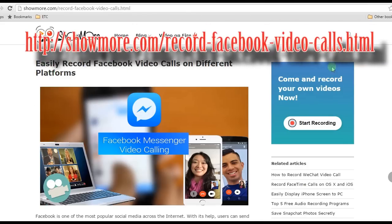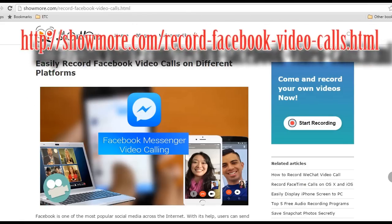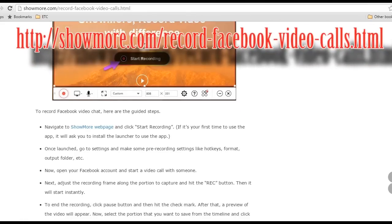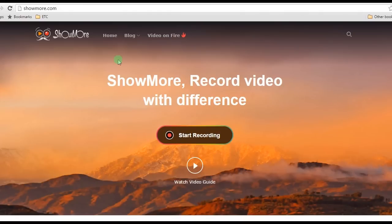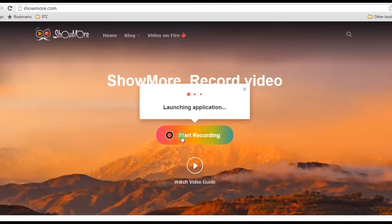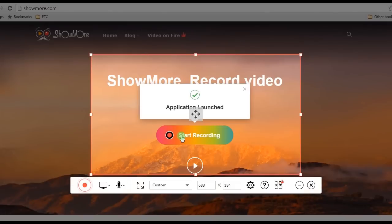Once on the page, click Start Recording to open the tool. For first-time users, installing the launcher is needed to use the app.